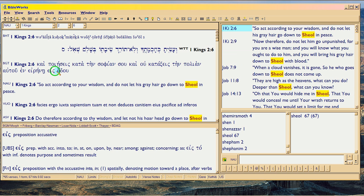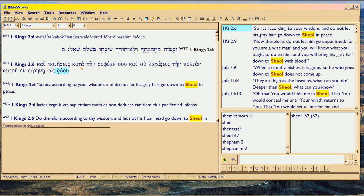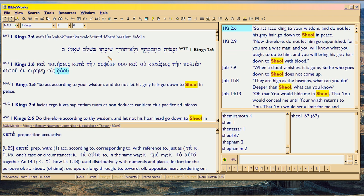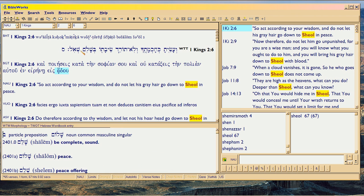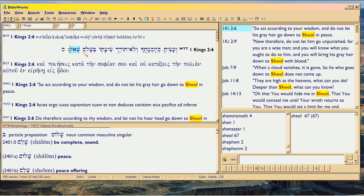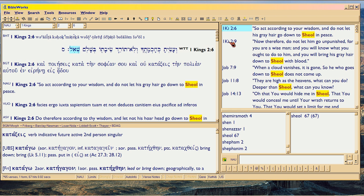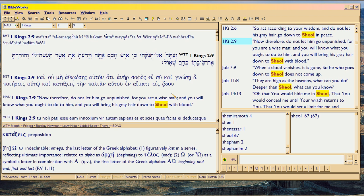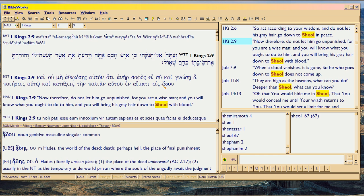And we got Hades again. There's Sheol again - it's a weirdly different vowel pointing. That's a weird spelling. Here we got it again - Hades again, Sheol again.